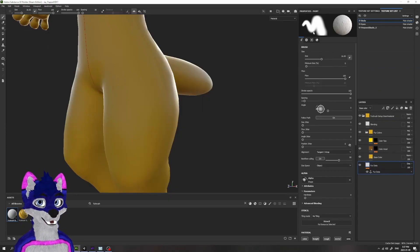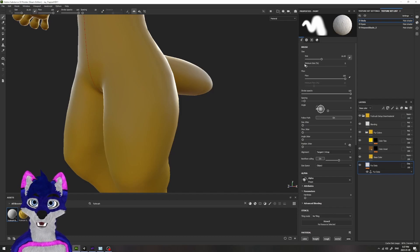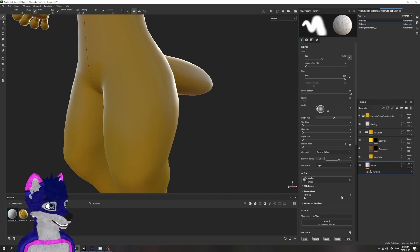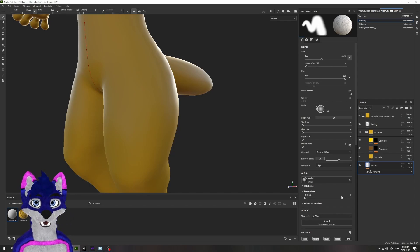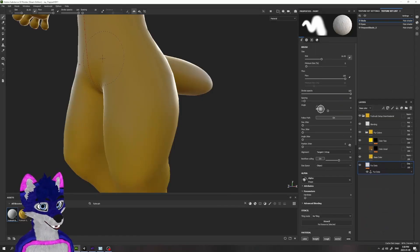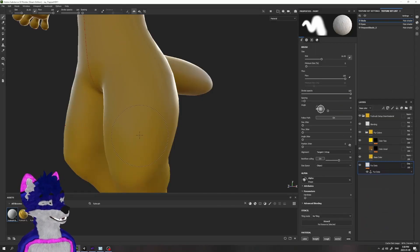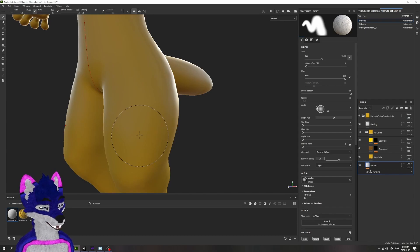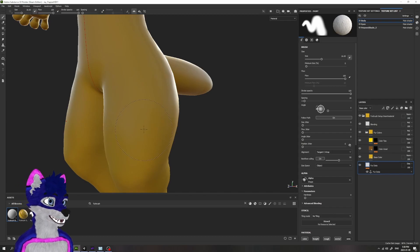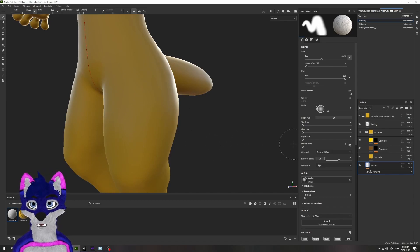Depending on your exact version and whether or not Substance Painter wants to work properly, there's a couple of settings that you want to make sure are selected in this parameters list. The first one being that we want Follow Path to be on, that way when you do a stroke, the fur will follow the direction of that brush stroke so you can control the direction of the fur.